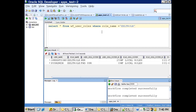Looking at the users available under this particular role, there are two users: the 'operation' user and the 'sysadmin' user. When a notification is sent to this role, the notification will be sent to the list of users assigned to this role — the operation user as well as the sysadmin user.